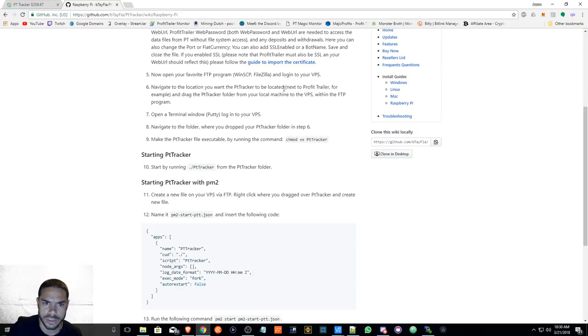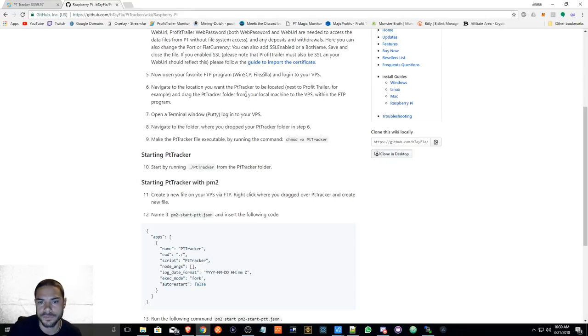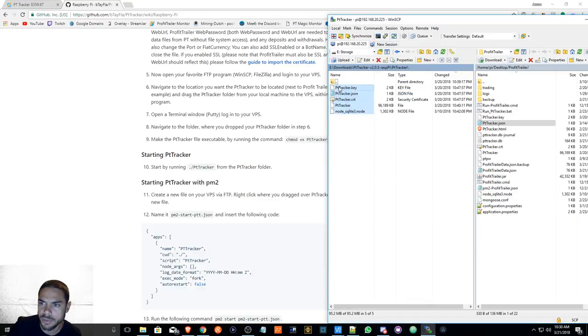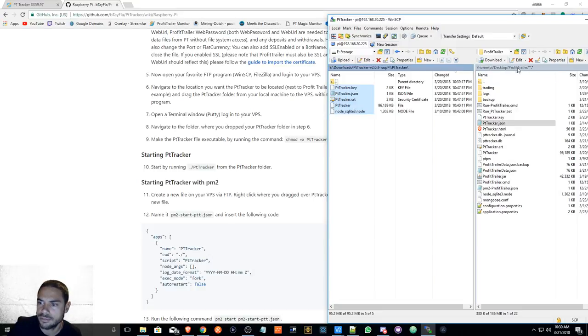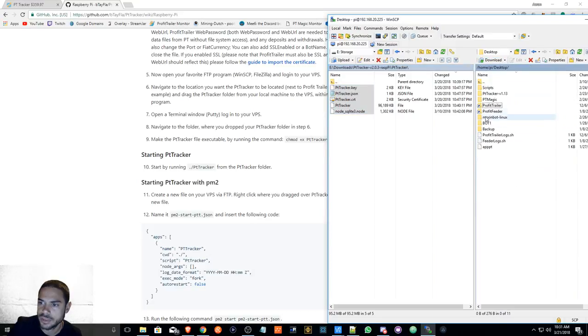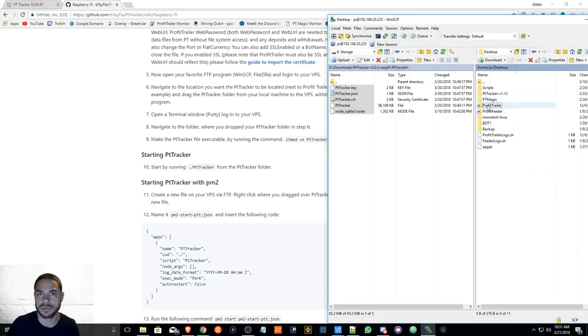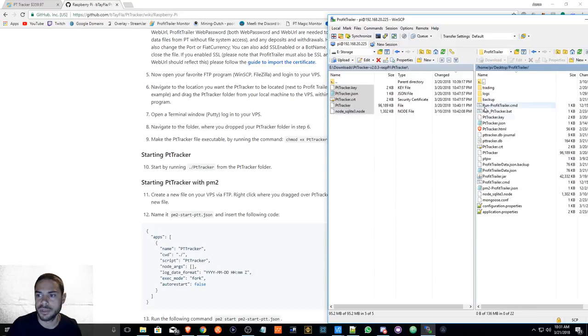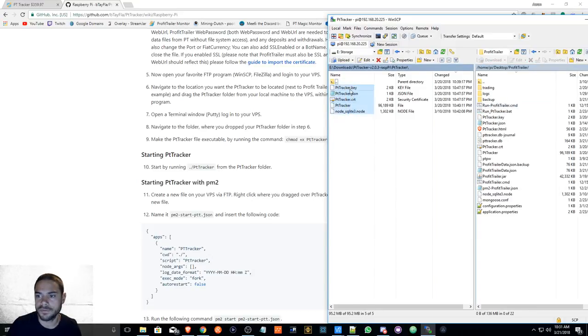Next, drag the PT Tracker folder from your local machine to the VPS within the FTP program. So I apologize for skipping that. What you'll do is basically copy all this into your Profit Trailer folder. So if this is your Raspberry Pi, you'll just double click on the Profit Trailer folder if it's on your desktop.